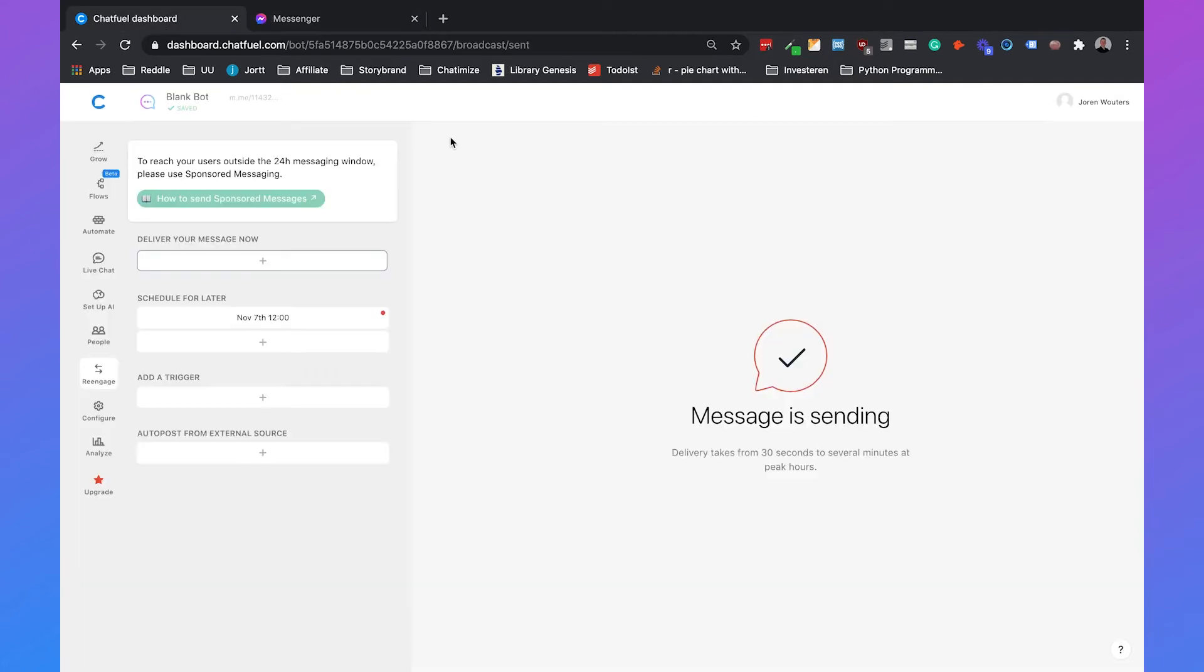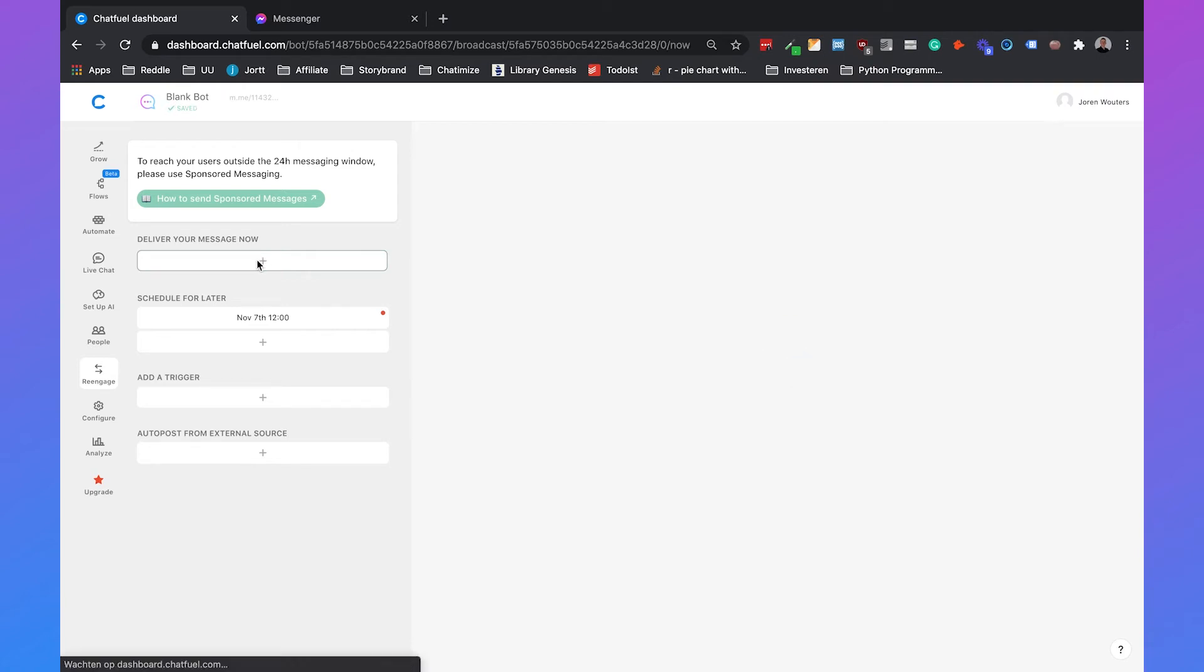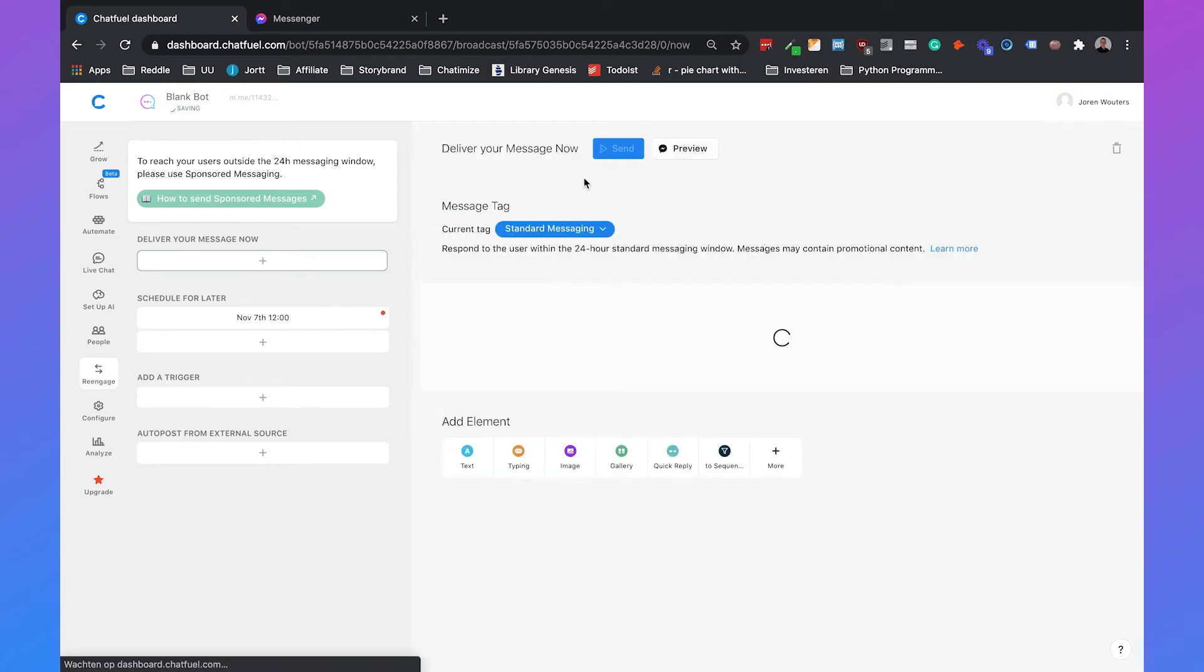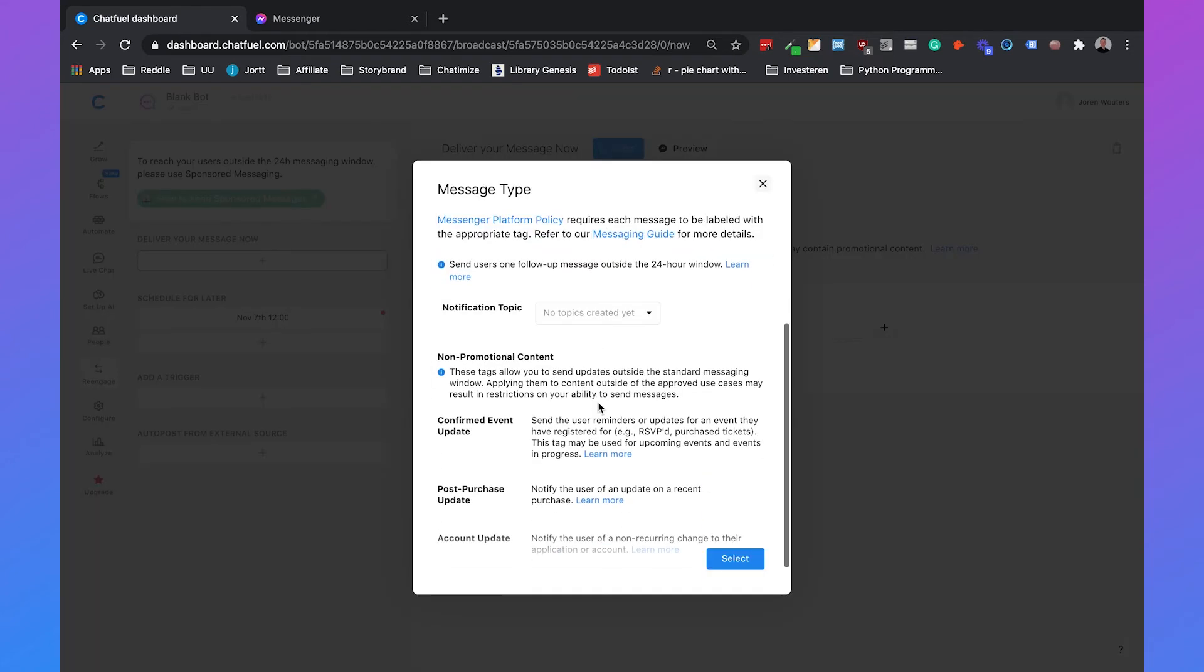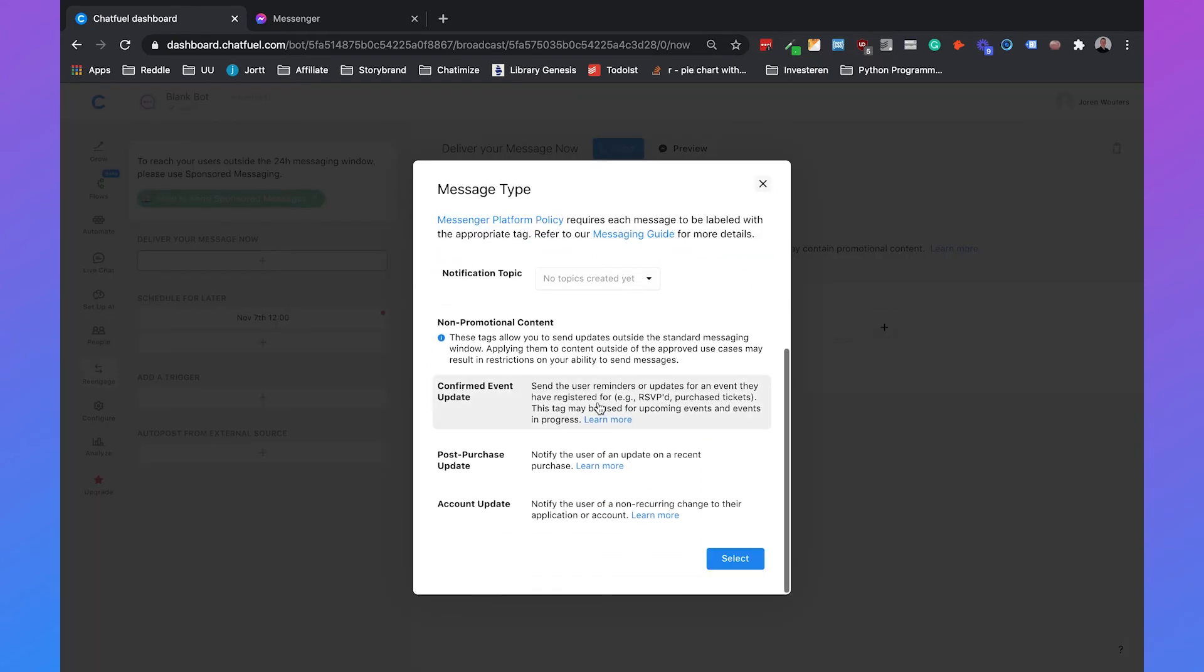The other option that we can use is to deliver a message outside the 24-hour window. If we want to deliver a message outside the 24-hour window we need to be compliant with the Facebook Messenger policies. That means that we can only send a message outside the 24-hour window if one of the three tags is applicable.